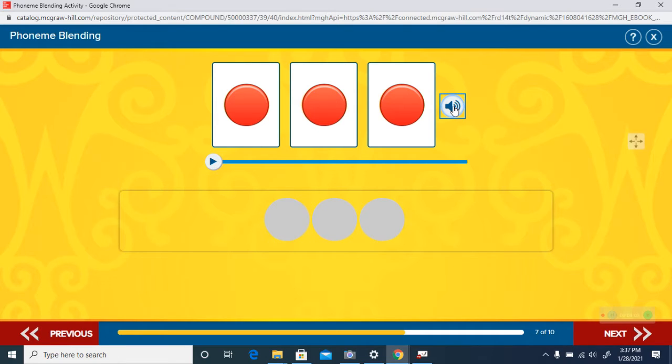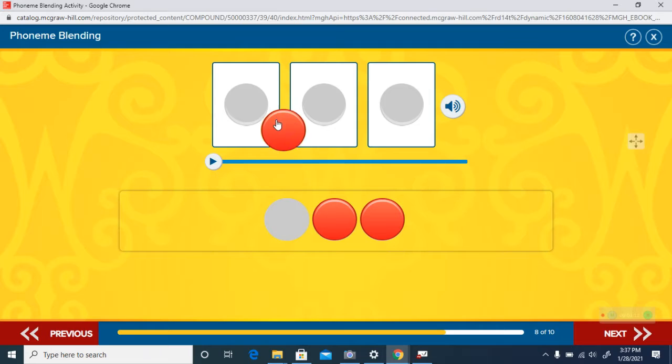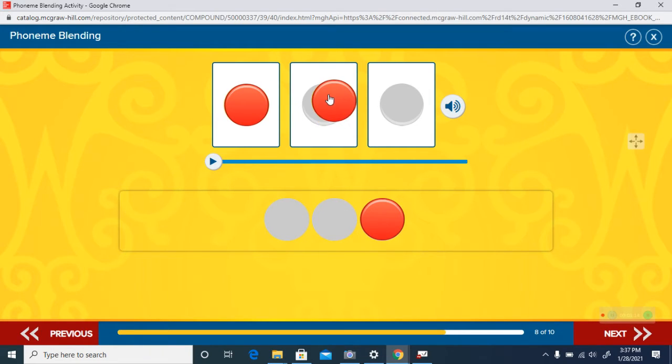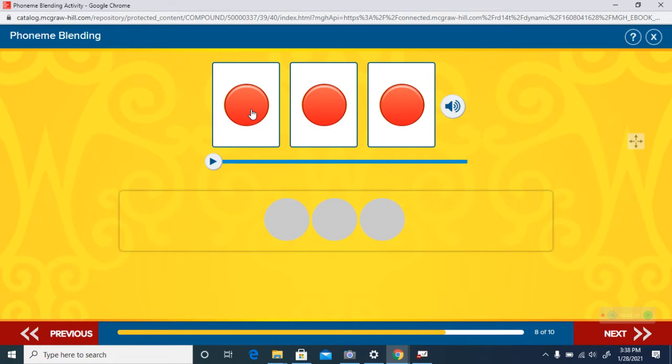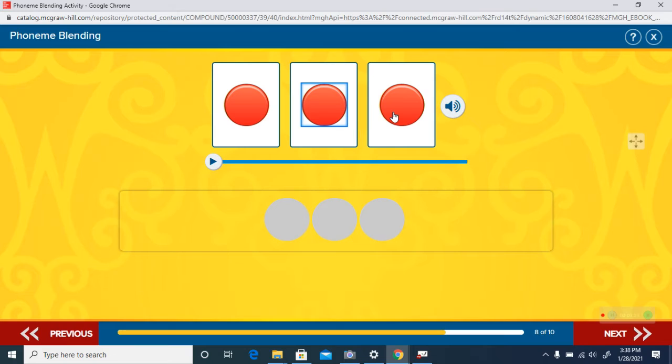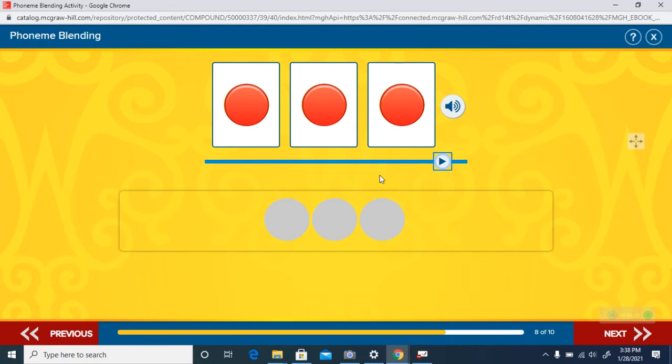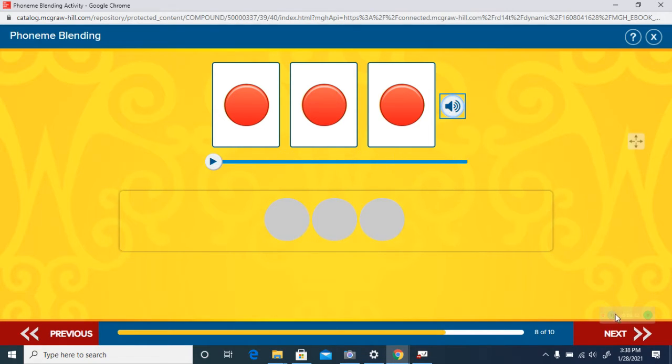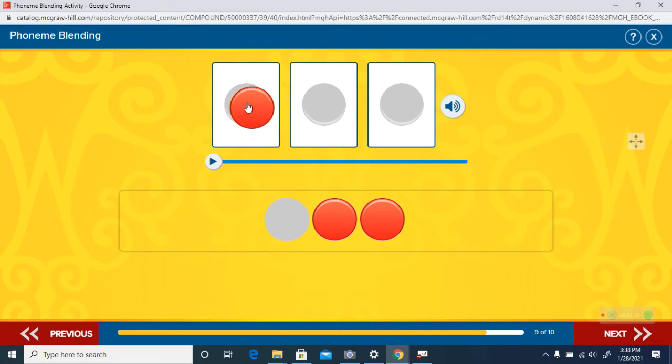Here's some more. Listen to those again, and here it is blended. Ran. The word is ran. Good job. Okay, here are these.